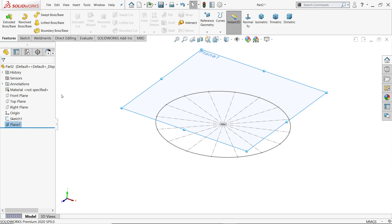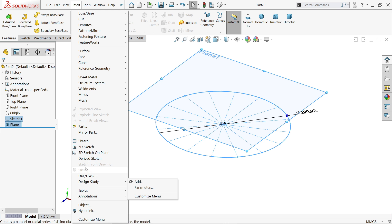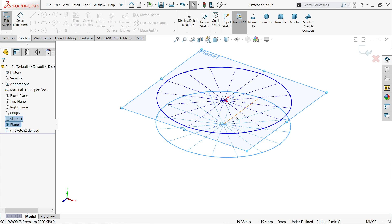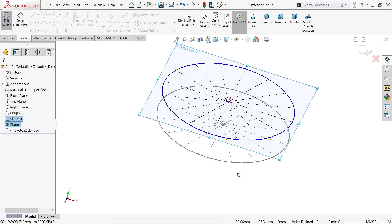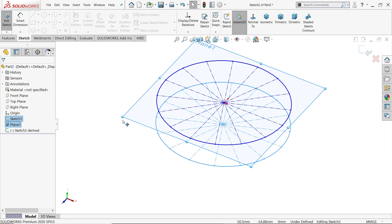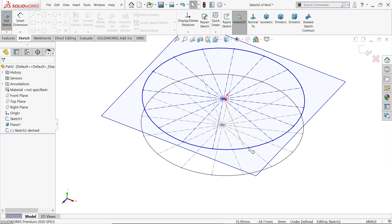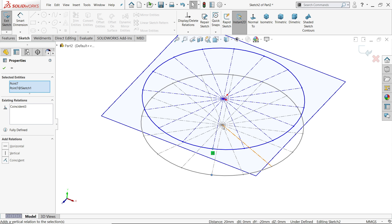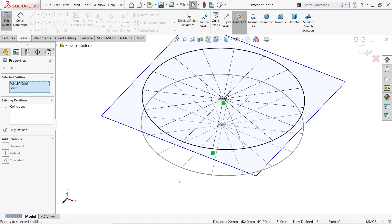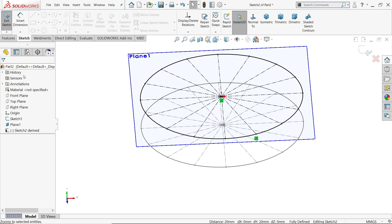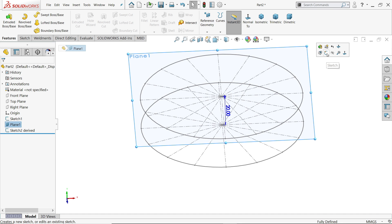Just hold the Control key, then select both Sketch 1 and Sketch 2 while holding Control. Go to Insert and click Derived Sketch. Once you click and release, you will see it is copied but it is not fully defined. You have to create a few relations — for example, select this point and hold Shift, then select this point and set them as coincident. Then select this point and the center point as coincident. Now this is a fully defined sketch. Simply exit and hide.